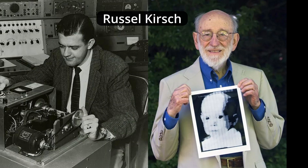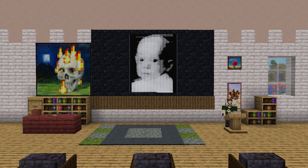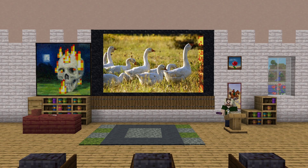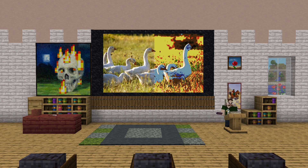In 1957, Russell Kirsch managed to scan a picture of his son and display it on a tiny screen, just 175 by 175 pixels. This was the first time an image had been displayed digitally. Notice how the image is split into solid values? This is called banding. Early displays had a very limited capacity to display variations in value and color. They weren't able to show smooth gradients, so they just got as close as they could, just like we do with our block choices. This is called quantization.